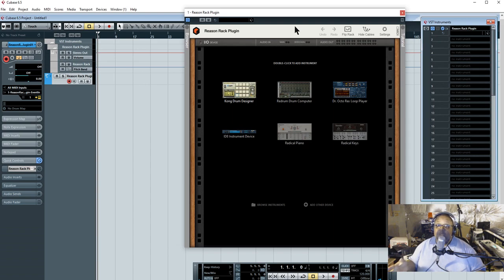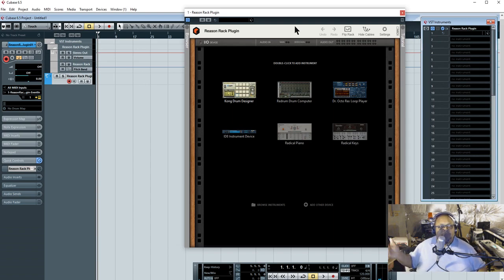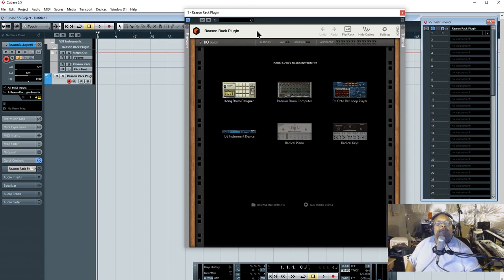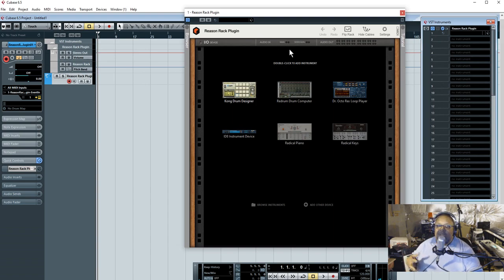I'm using a Windows PC — basically like a gamer PC. 16 gigs of RAM, i7 processor. So it's not a weak computer. Make sure if you're out there trying to do production, get some good stuff. So I'm going to show you how I figured out how to use it and how I think I will use it in the future.